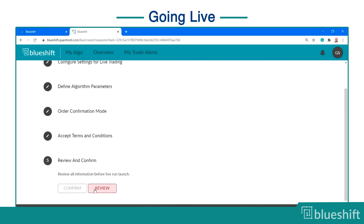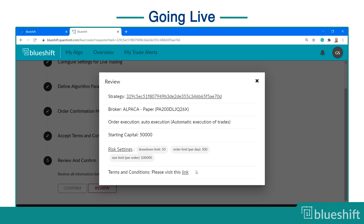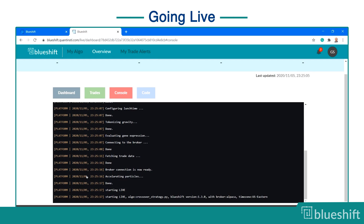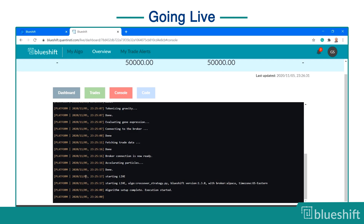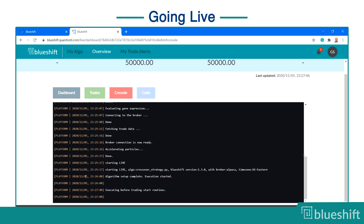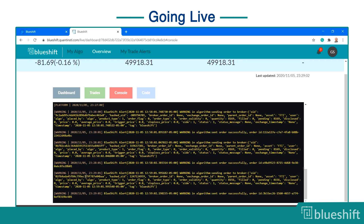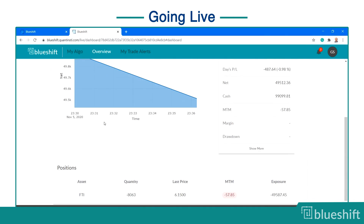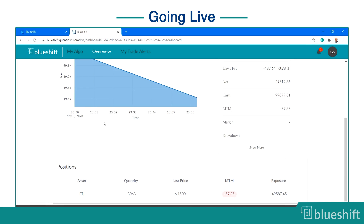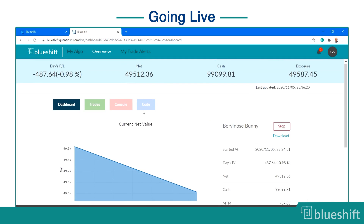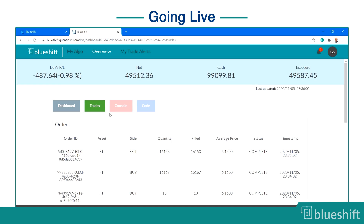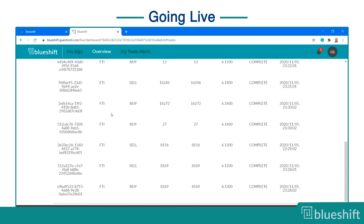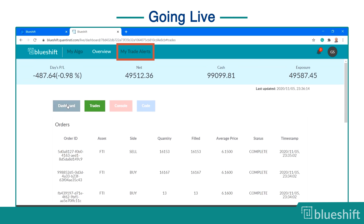You can review all information before executing your strategy on live data. After confirmation, you will be redirected to the console. The console has all the relevant information from the BlueShift platform running your strategy in real time. The dashboard provides overall information regarding your strategy, and the analytics are updated in real time. The trades tab has a list of executed trades as they happen during live execution. If you have the one-click execution mode, then the confirmation requests will appear in the My Trade Alerts tab.